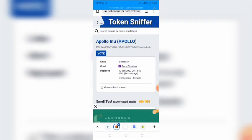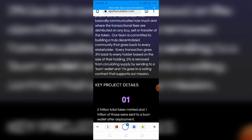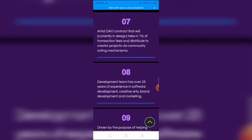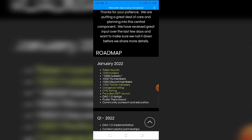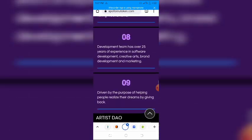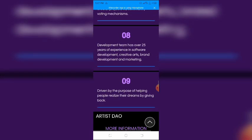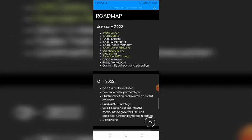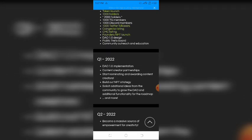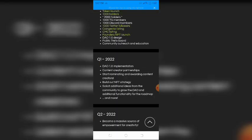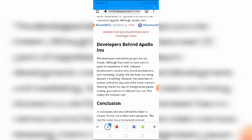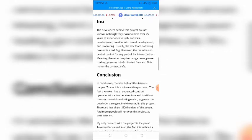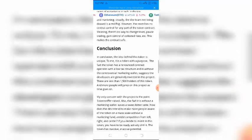The developers behind this project are not known. Although they claim to have over 25 years of experience in tech, software development, creative arts, brand development, and marketing. Usually, the dev team not being doxxed is a red flag. However, the team has no central control for any part of the token contract. Meaning, there's no way to change taxes, pause trading, gain control of collected fees, etc. This makes the contract safe.